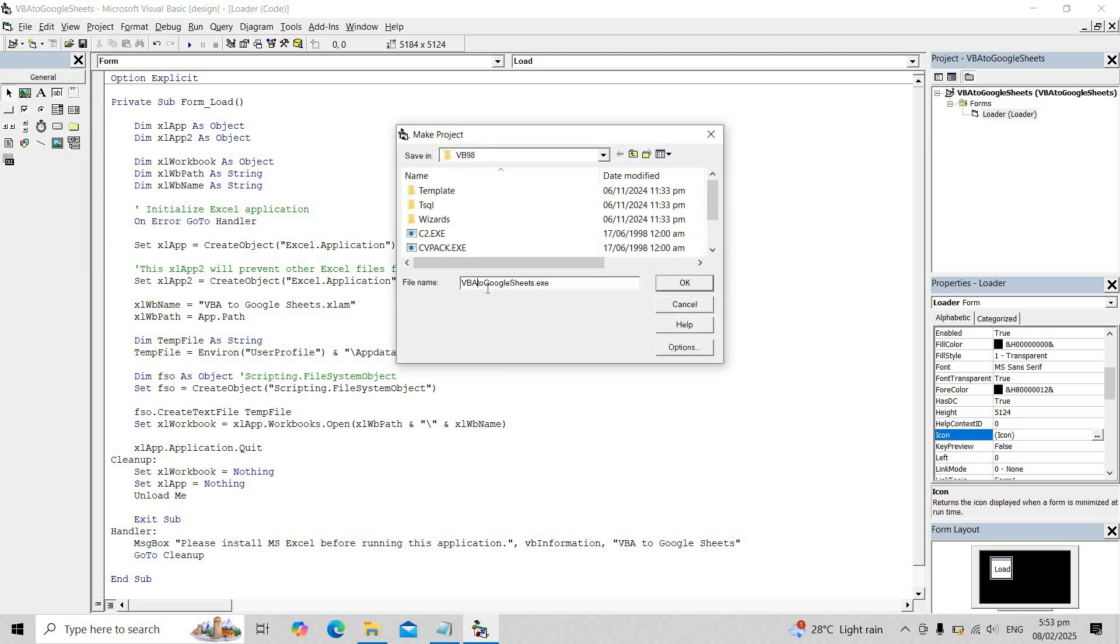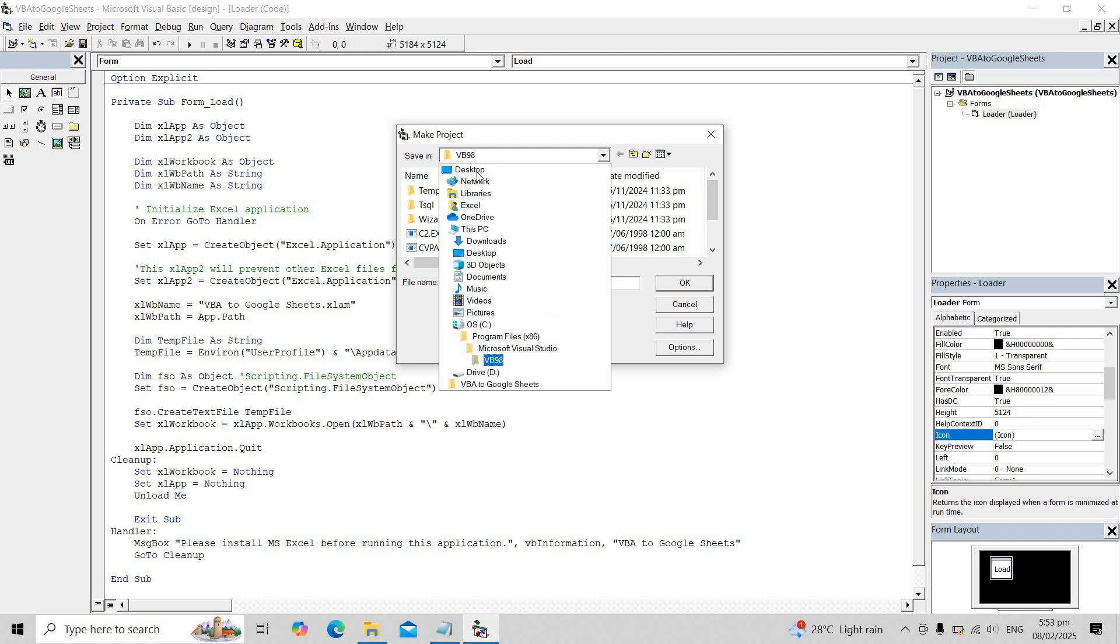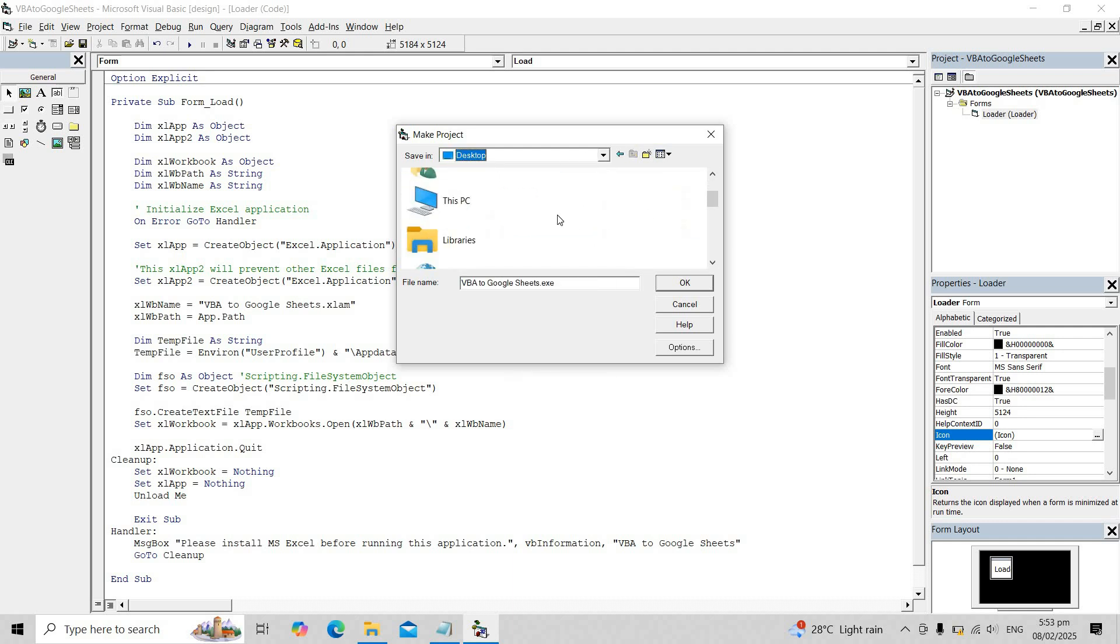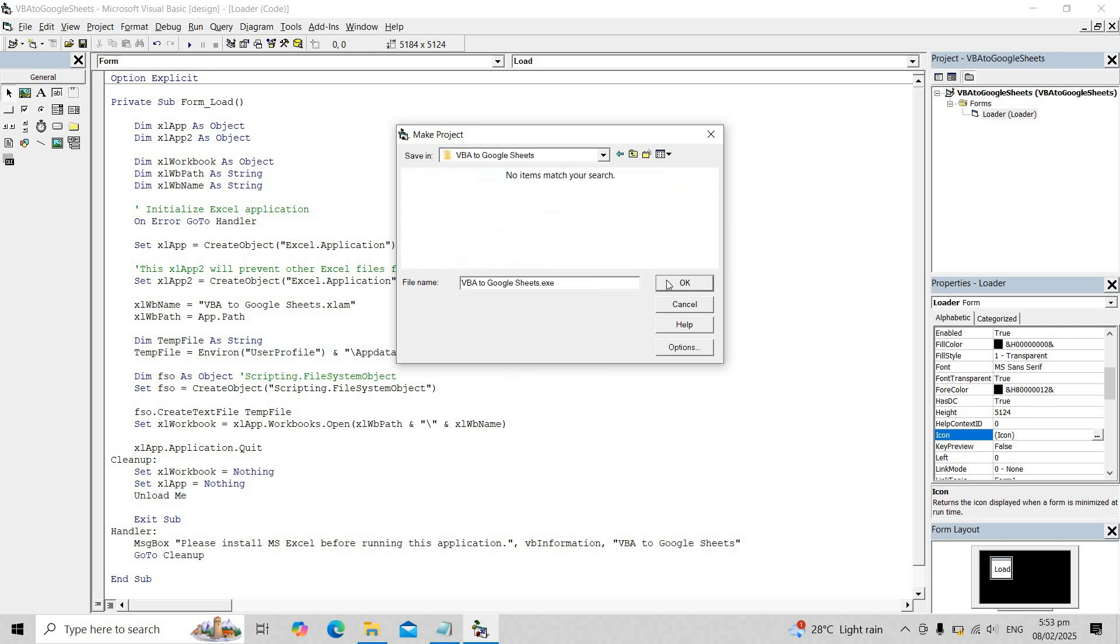Then save the .exe file in the same folder as the other files to ensure everything stays in one location.